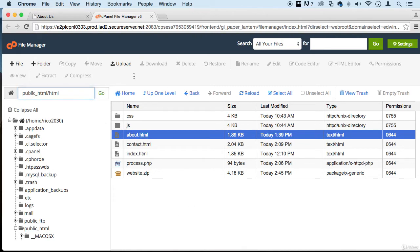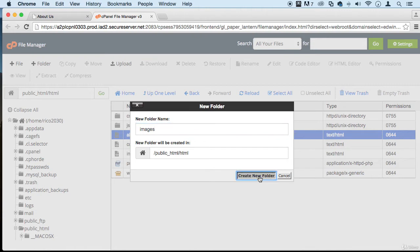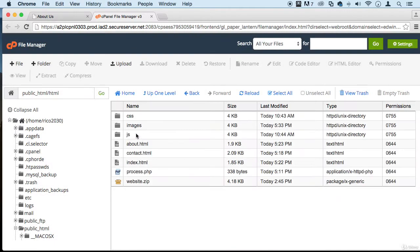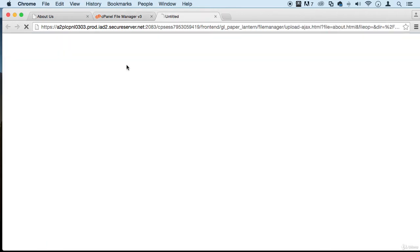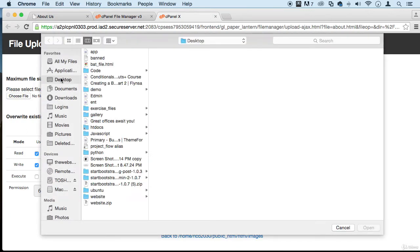All right, so what we're gonna be doing here in this main directory in HTML, we're going to be creating another folder called images. There we go, and right here we're going to be uploading some files which I'm going to provide to you. If you don't want to have your own images, I suggest you use your own images, just because they are your own images.